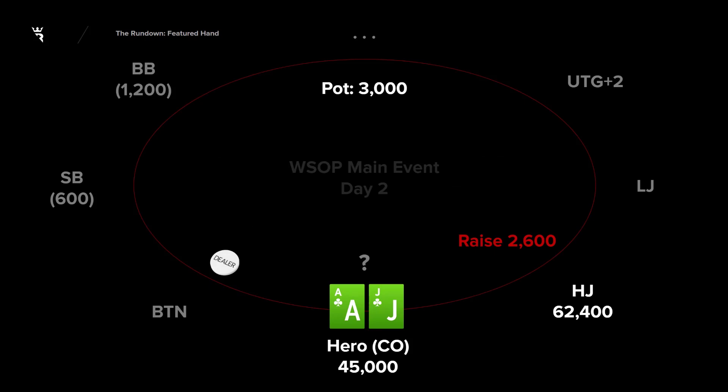In this hand, our opponent raises in the hijack to 2,600 at 1,200 big blind on day two of the main event. Hero is the cutoff with ace-jack suited and 45,000, roughly 37 big blinds, and opponent has a little over 50. Our member in comments noted that he thought this hand would typically be a three-bet preflop, but he decided to flat here.